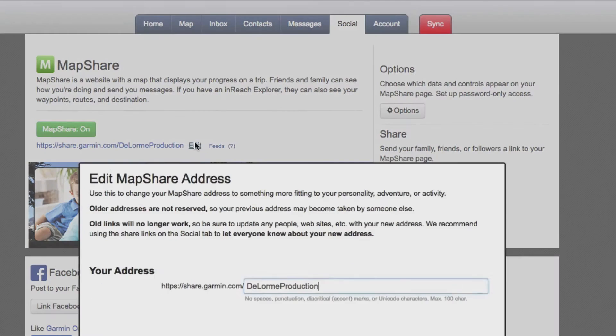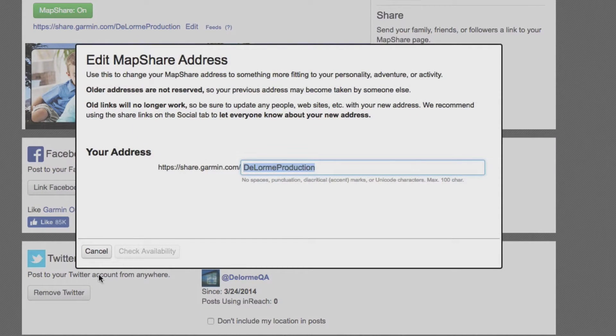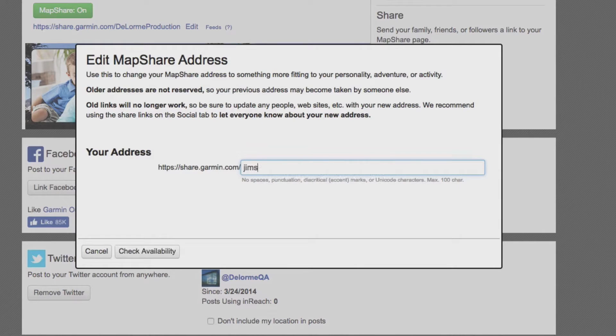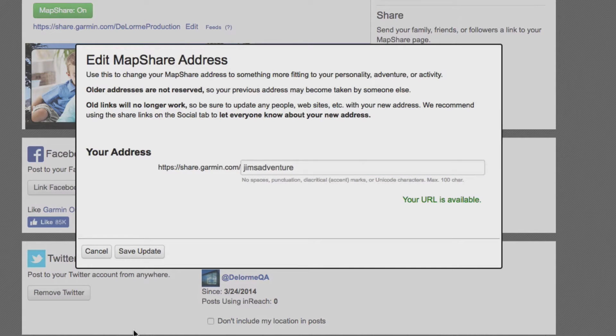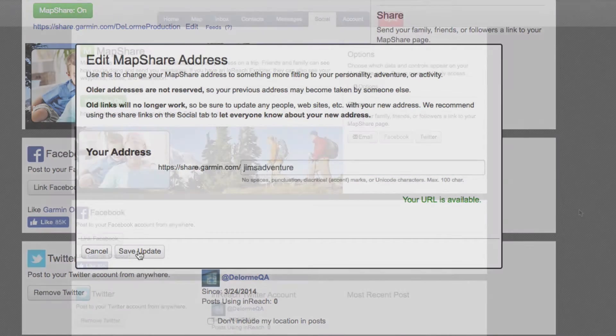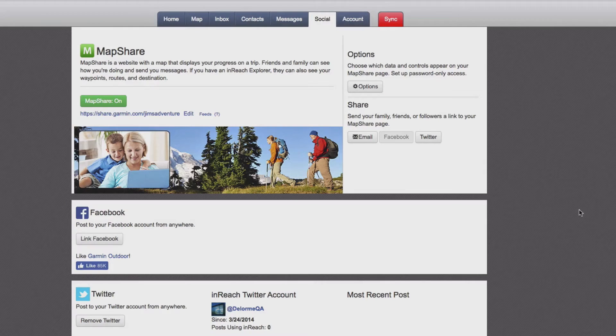Select Edit to customize your URL. To adjust the settings or description on your MapShare page, select Options.